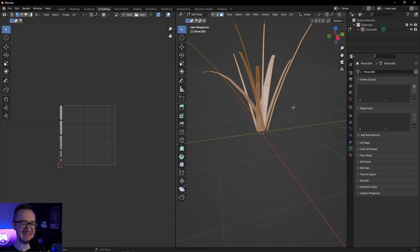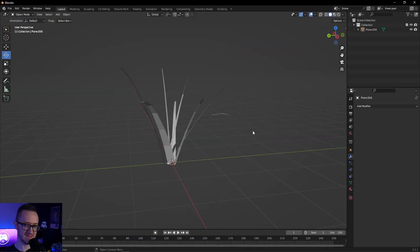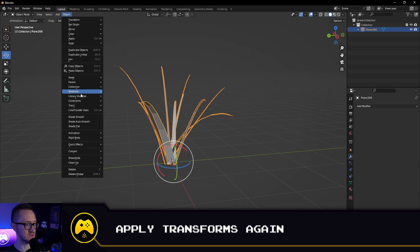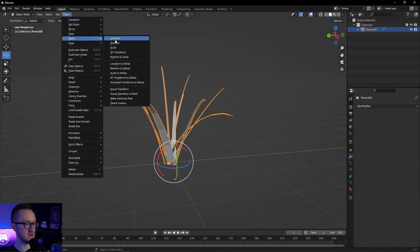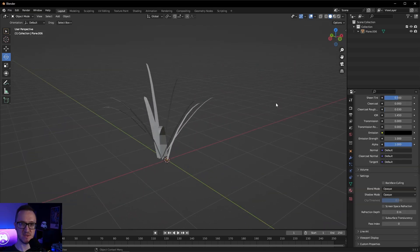The cool thing is, even though we have all of these different blades of grass, all of them are still using the same UV position, which is important for our shader and later for our wind mechanic. Before we save and export, we're going to apply all of our transformations one more time — Apply All Transforms. Now there's one final step before we export our mesh, and that is the normals.